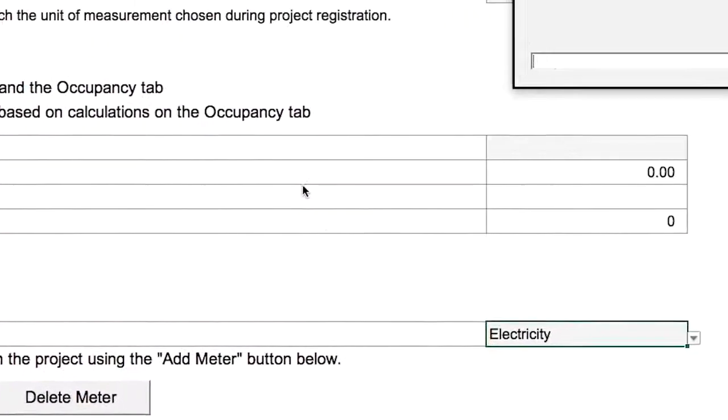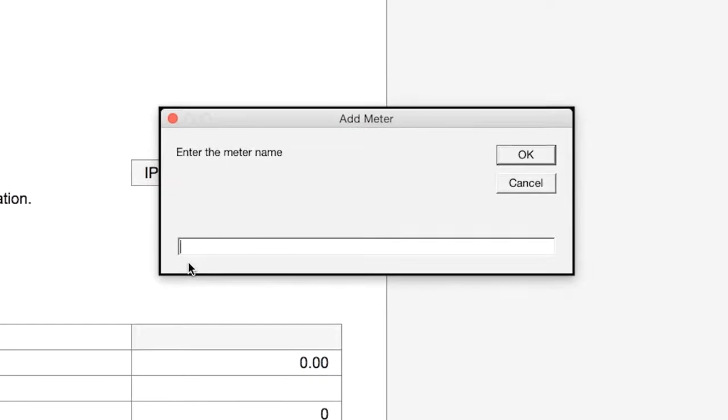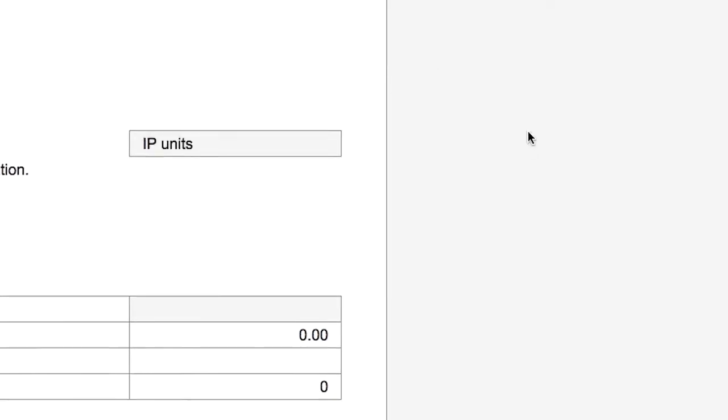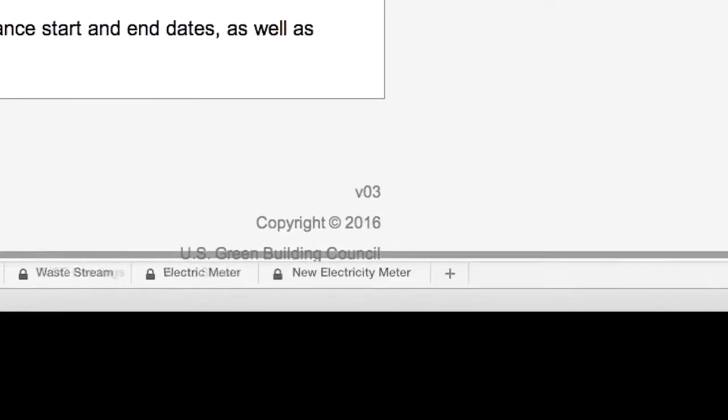And then name your new meter and click OK. Any new meter you create will appear as a new tab in the template with your new meter name.